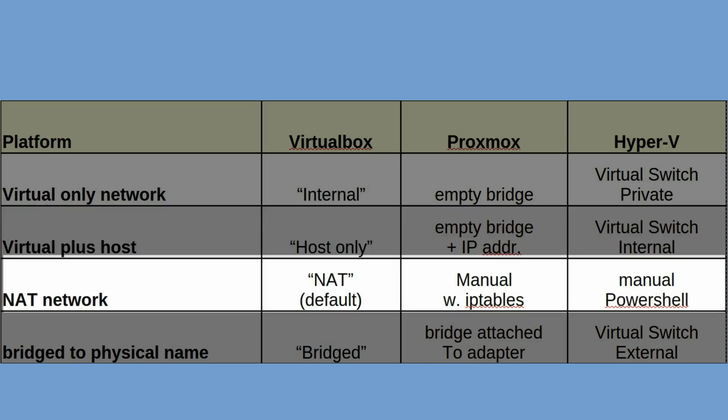The third type is NAT. Basically you are hidden behind the host in a separate private network. That's the default on VirtualBox. On all other solutions you need to create that manually. On Proxmox with IP tables and on Hyper-V with a PowerShell command.